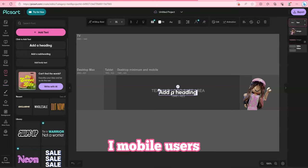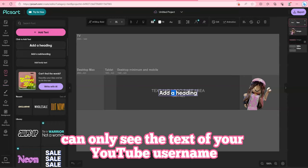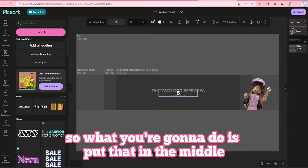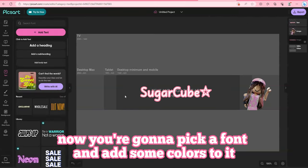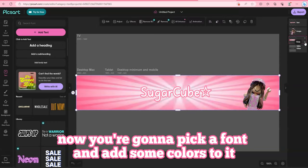Mobile users can only see the text of your YouTube username, so what you're going to do is put that in the middle. Now you're going to pick a font and add some colors to it.